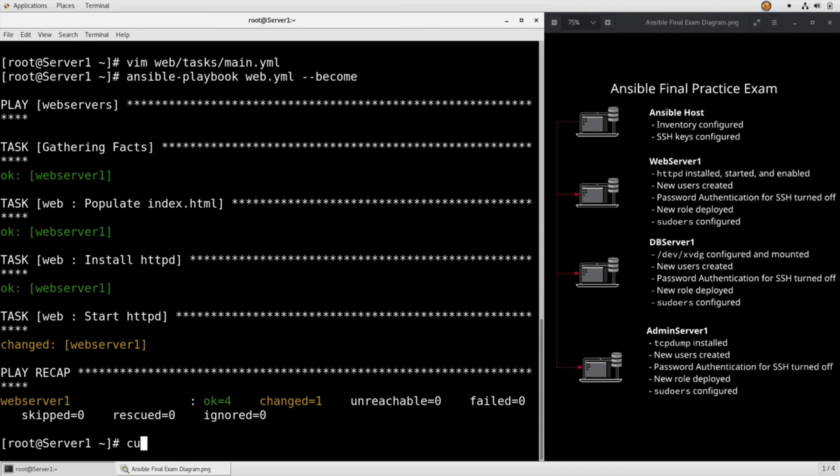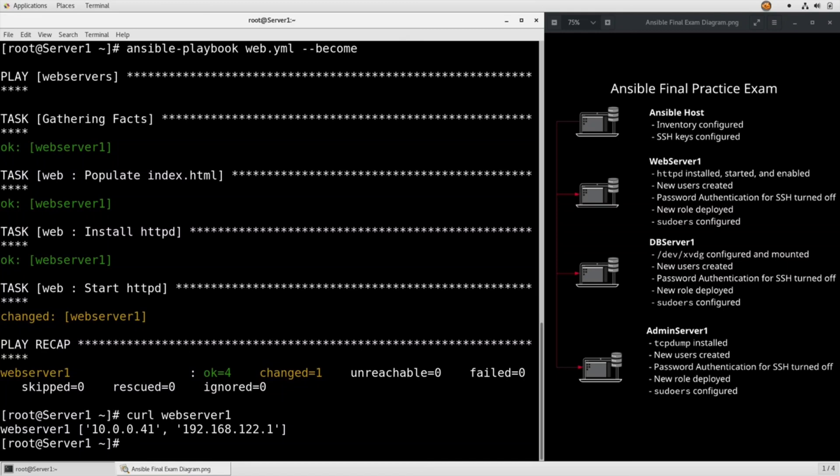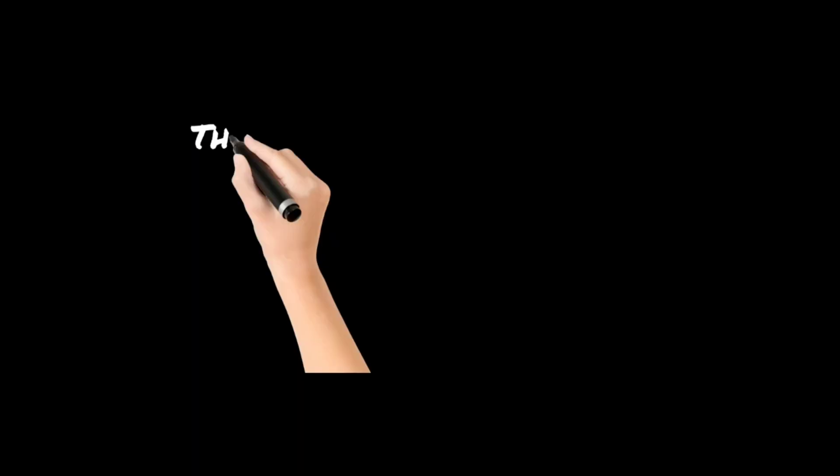And we should be able to curl web server 1 and get web server 1 and then the IP addresses. That's it for task number 12.